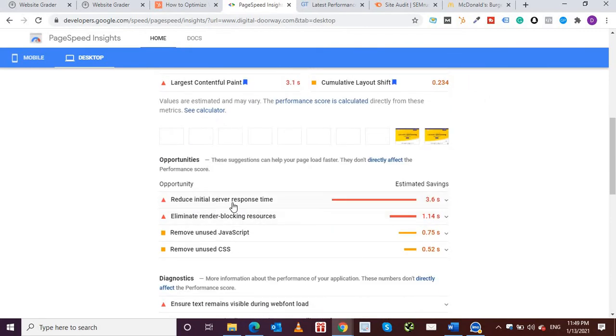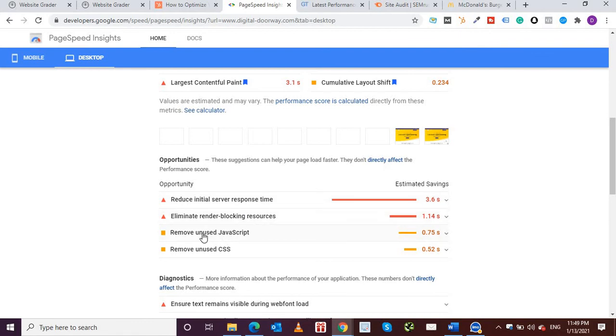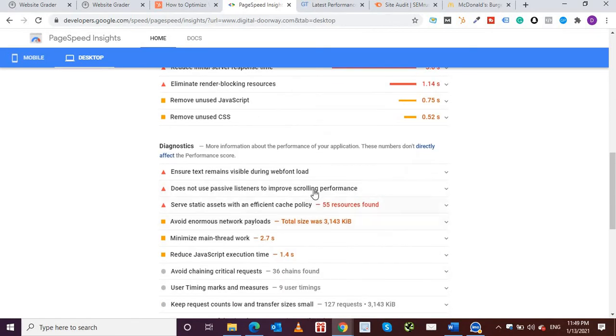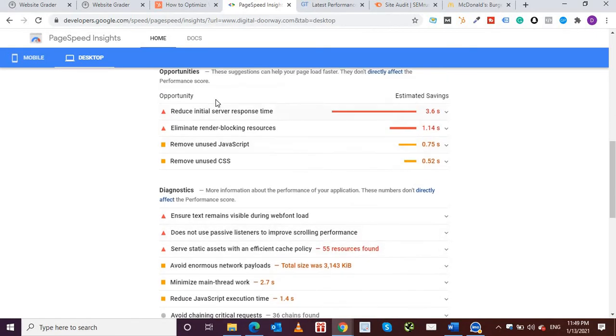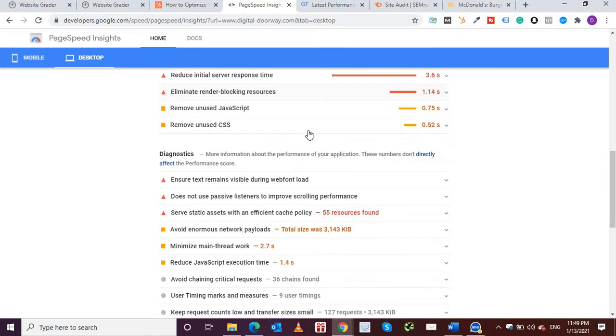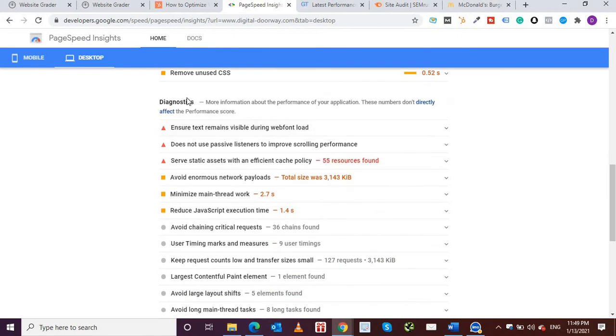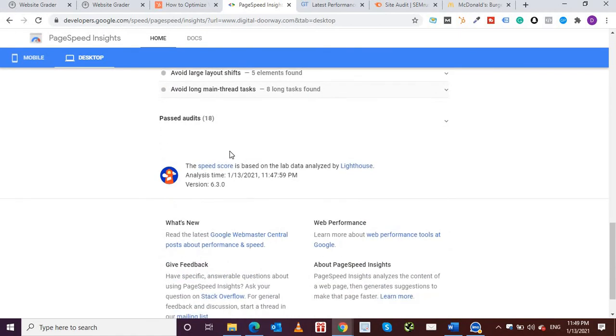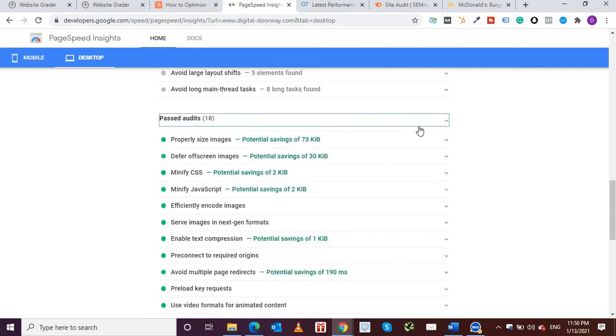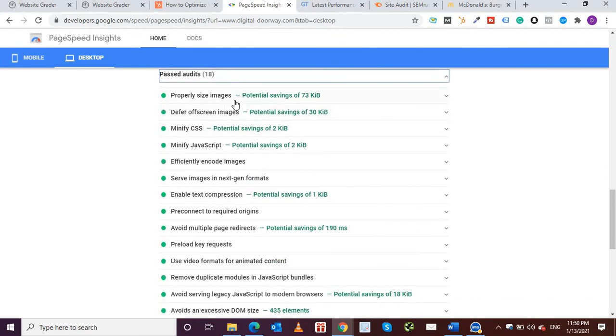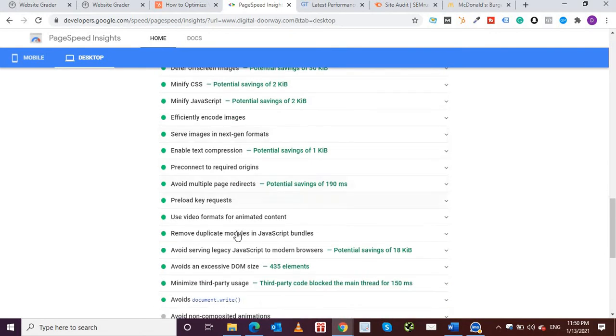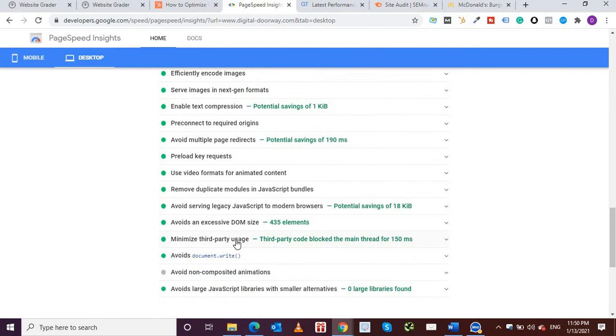And if I come down further it shows the errors and the opportunities. It's showing over here: reduce initial server response time, eliminate render blocking resources, remove unused JavaScript and unused CSS. This is something which is related to website developers. Diagnostics is also being shown up and my website has also passed 18 audits. So image sizes are properly sized, minified CSS, JavaScript, and all of these have passed the test.